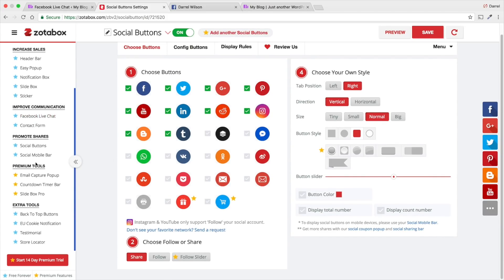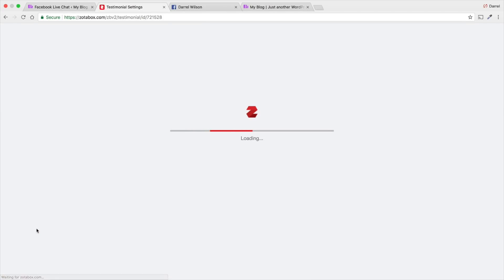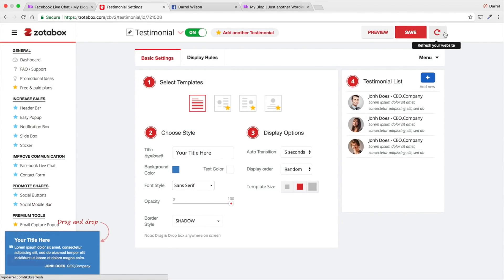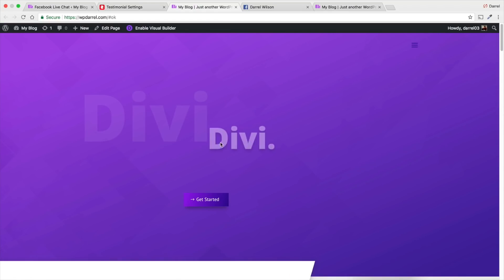They also have like testimonials. So, the testimonials up here on the bottom left side. And, you know, at this point, guys, you just need to turn them on. Save it. Make sure you save it. Refresh your website. And then, they'll give you a preview of it right here.